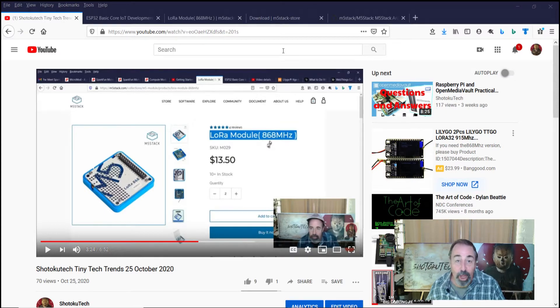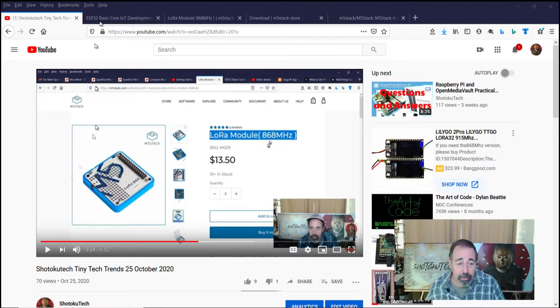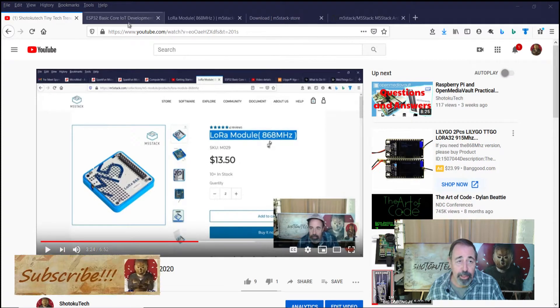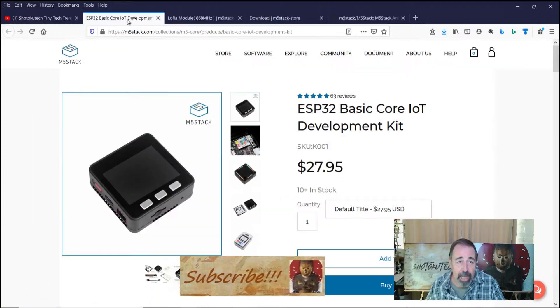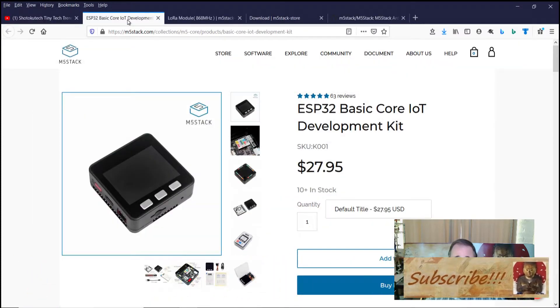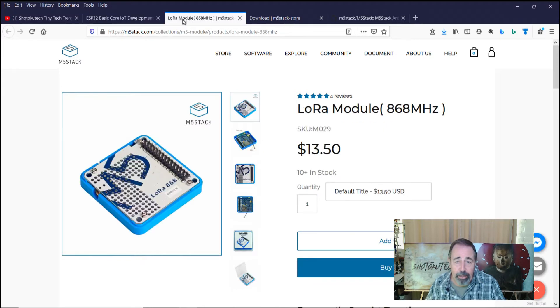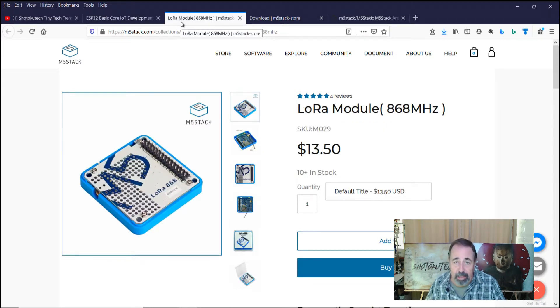Hi, welcome back to Shotoku Tech. Last week I was talking about this LoRa module for the M5 stack core. I just received my second core in the mail with two of these LoRa 868 modules.